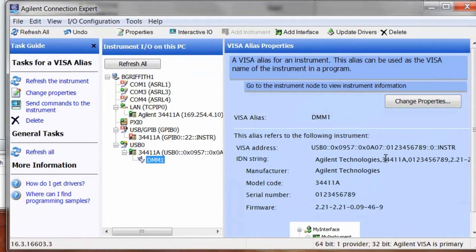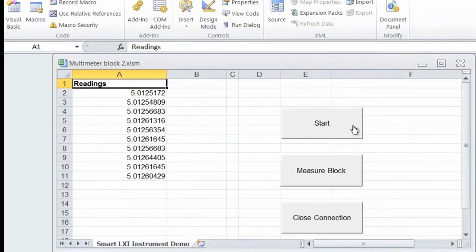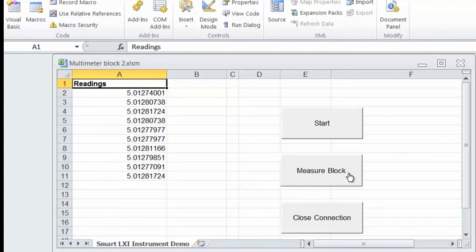We'll go back to our program. We'll go ahead and start it which initializes the DMM. We'll measure a block of readings and then we can close our connection.